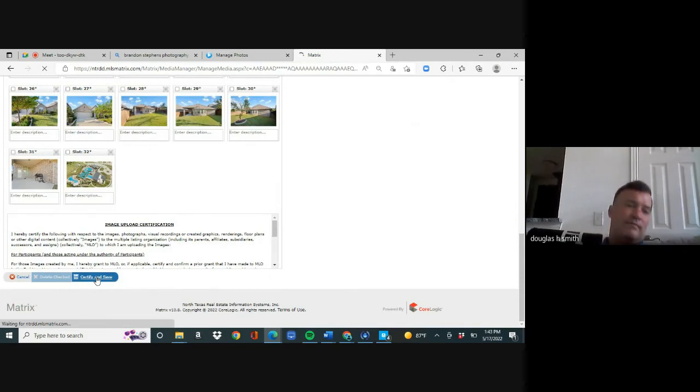The photos are loading. I got these from Brandon Stevens — a realtor in our company who does virtual photography. He downloaded 32 photos. I hit Certify and Save and wait for them to be uploaded.